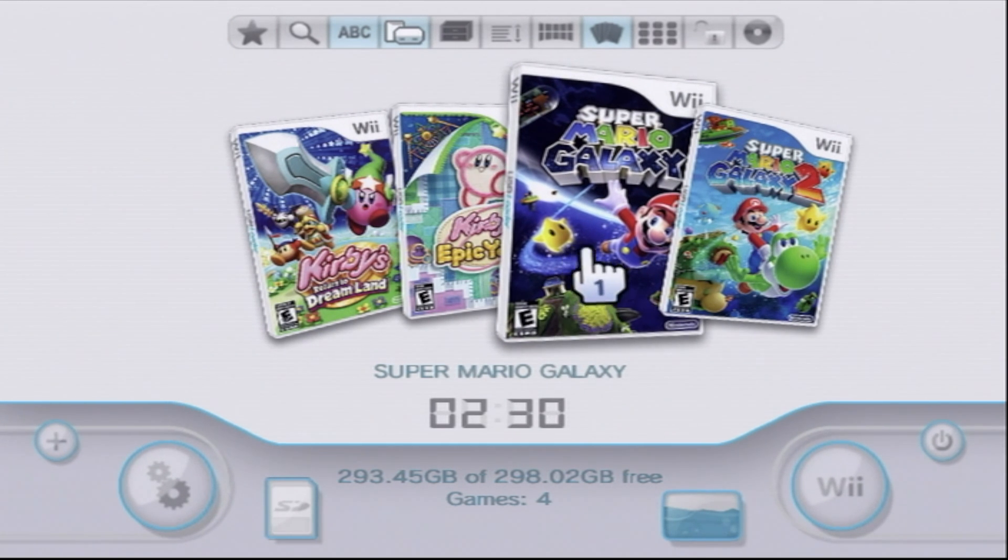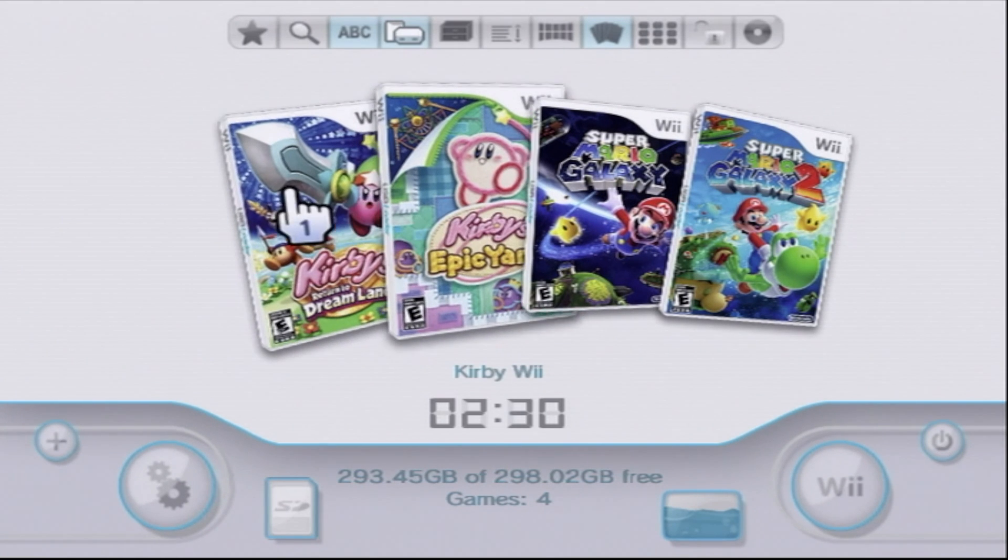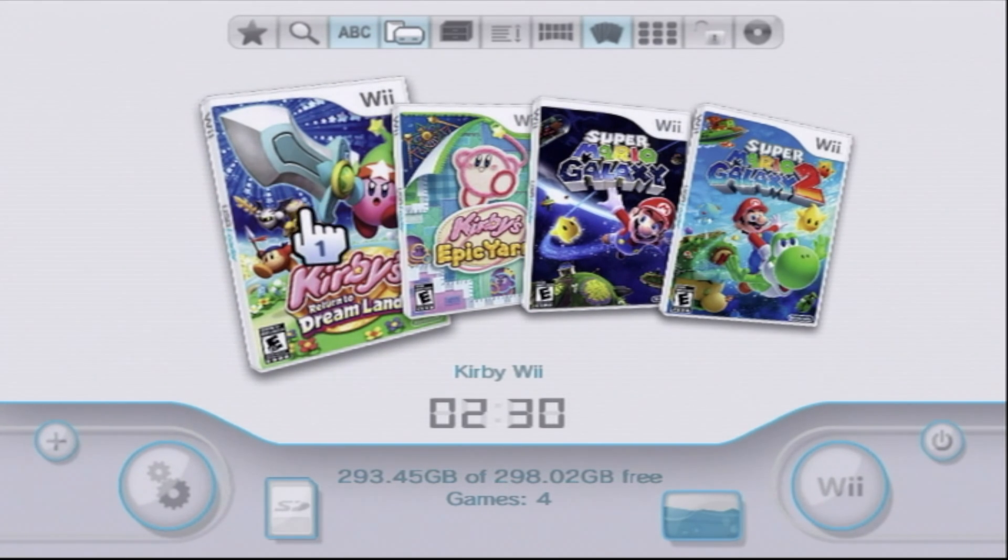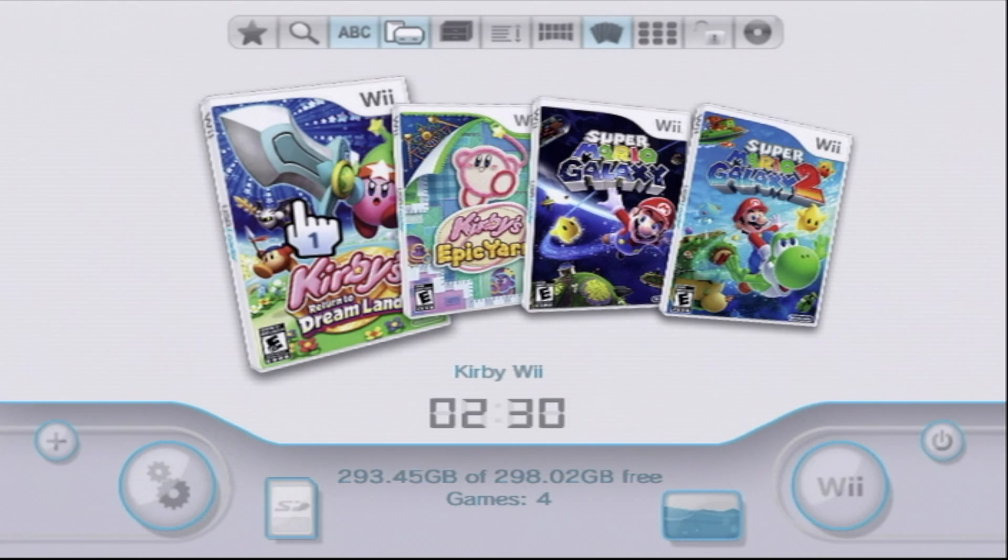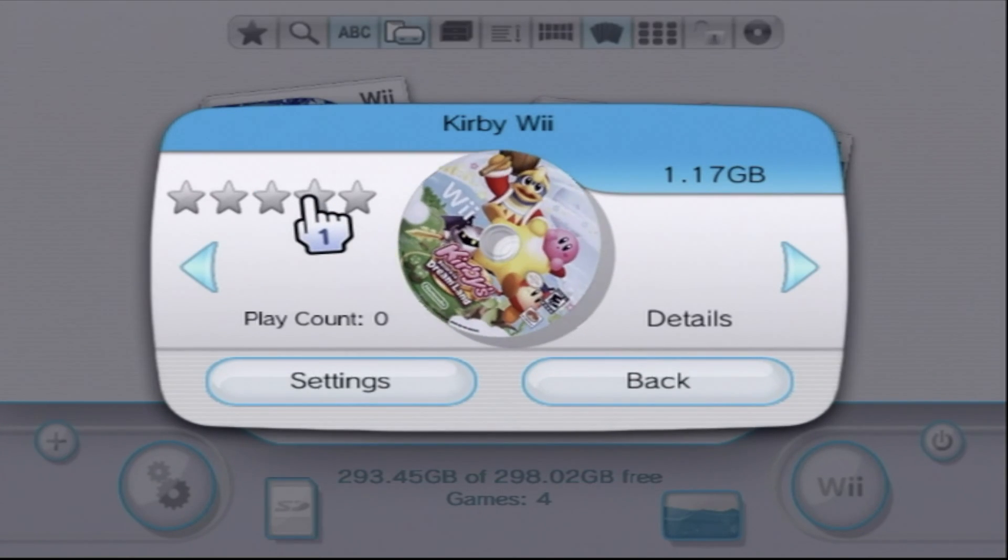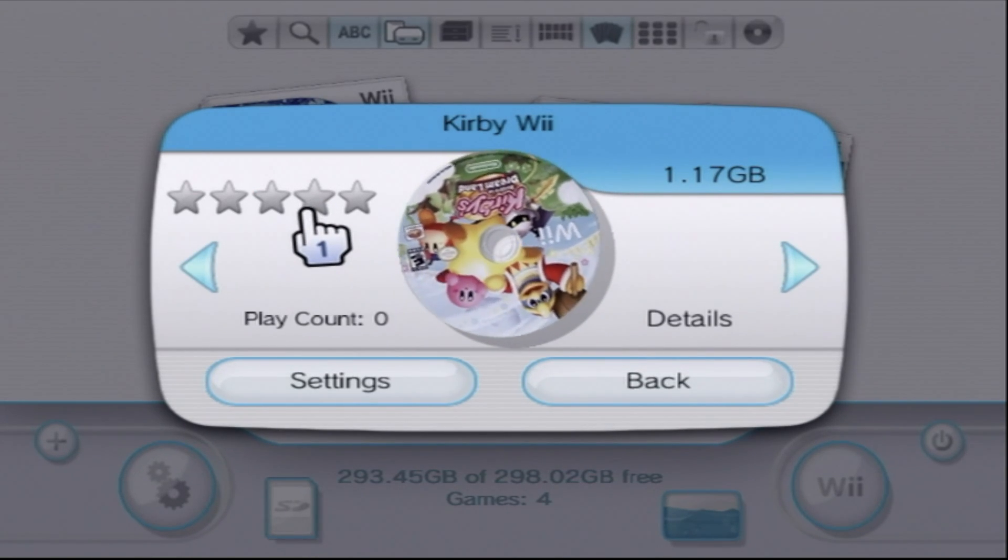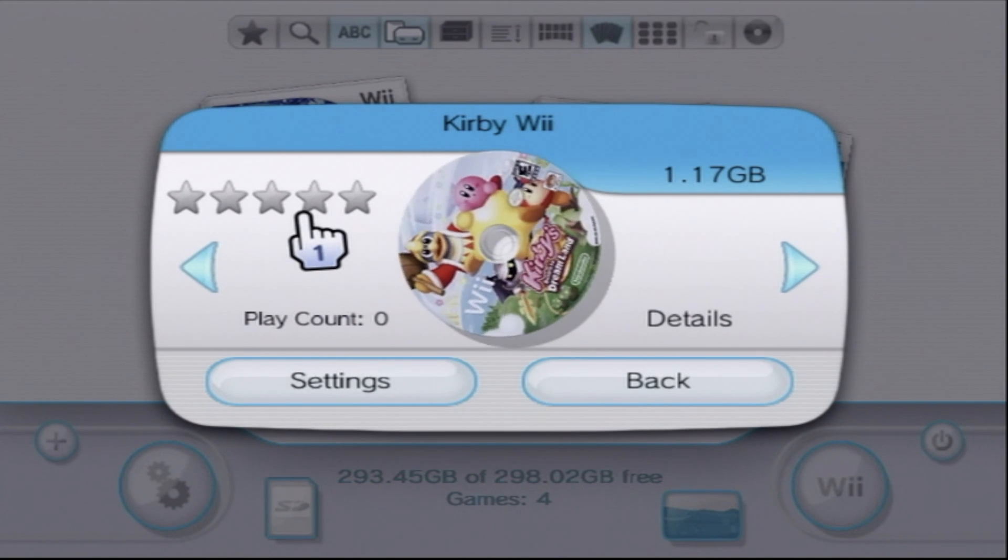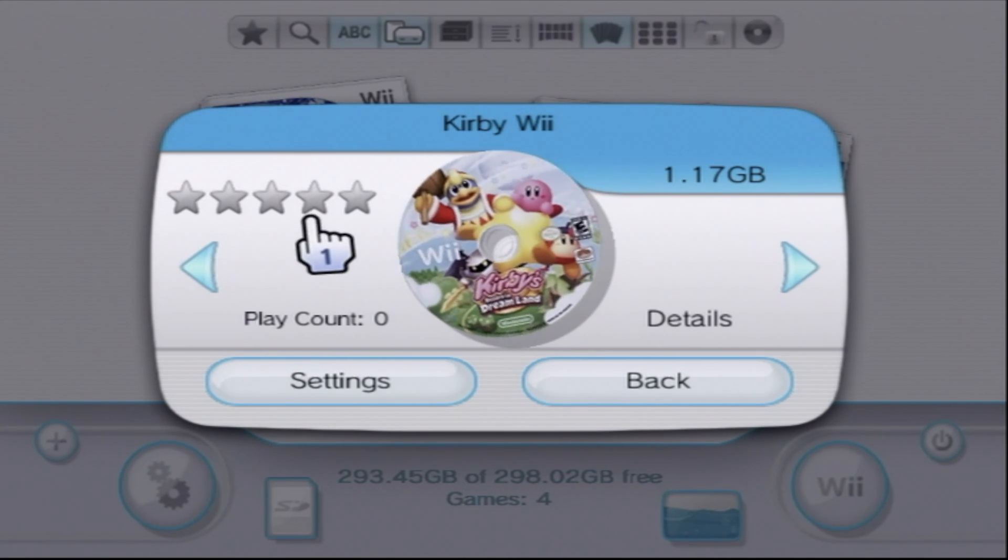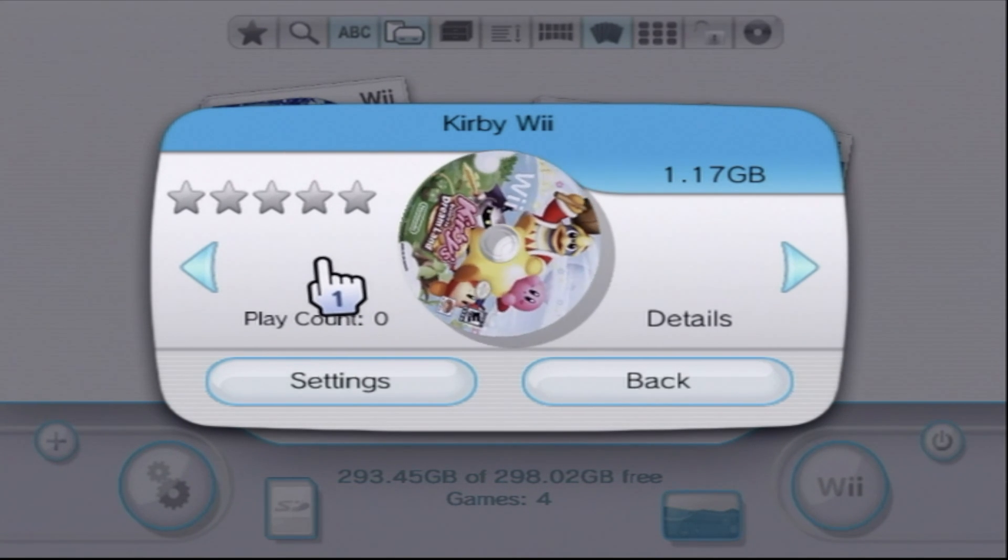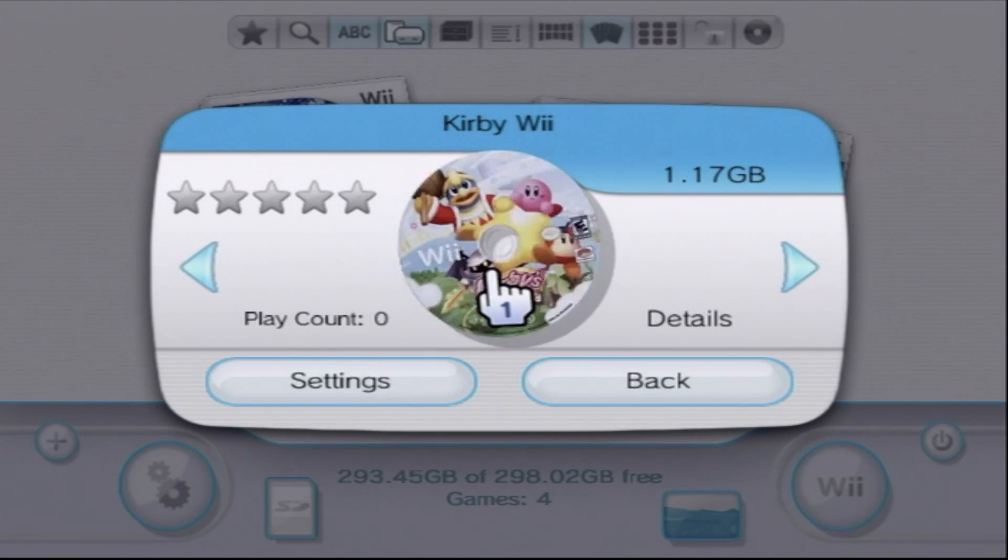And voila! All of the artwork has been loaded for all of the games installed here. And here's Kirby's Dream Land. Let's load it up and check it out. Click on it with your pointer and the A button, and you'll even see the disk artwork spinning. Isn't that cool? So click on the disk to load the game.